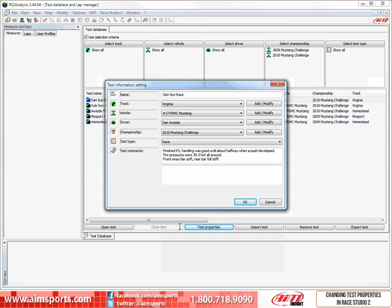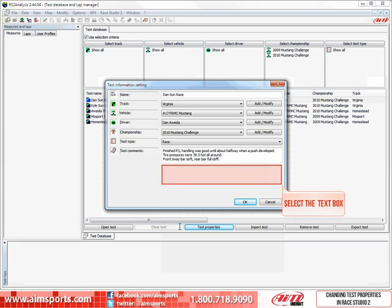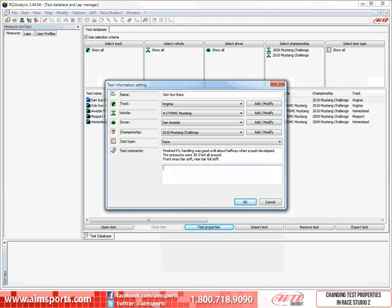Now we can also store text comments. In this case, we have already stored some, but let's add some more. Select the text box and then type in your information. In this case, that a new air filter was put in place.